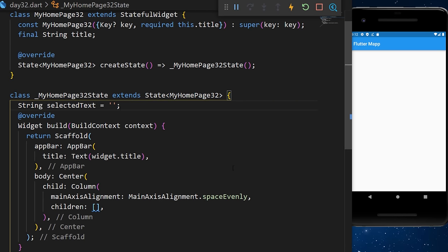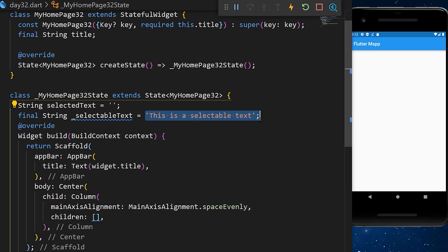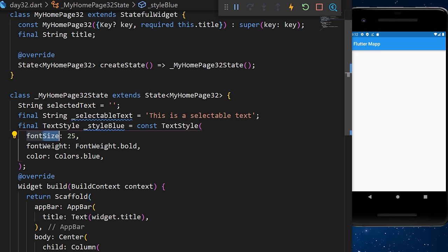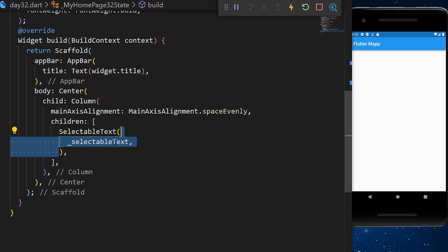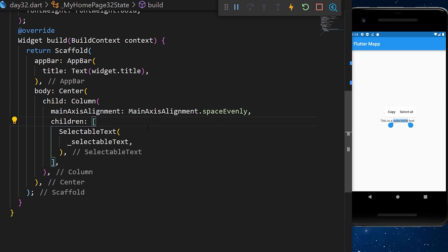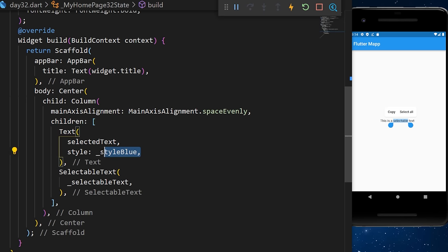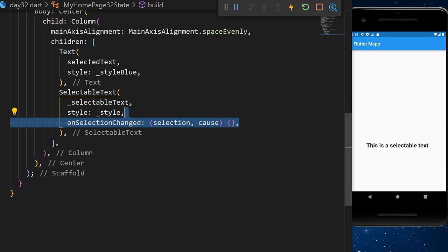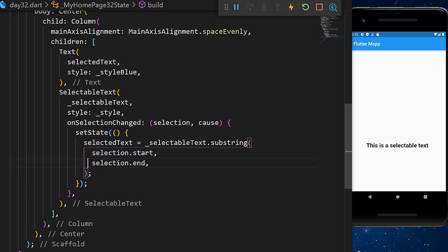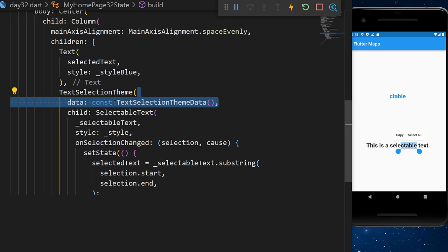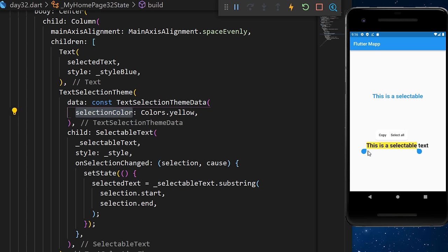The SelectableText widget lets you select text within your app. We create a selectable text string and two TextStyles. We add a SelectableText widget with the string inside, allowing text selection. Using onSelectionChanged with selection.start and selection.end, we can setState to update a selectedText variable showing what is highlighted. You can also wrap with TextSelectionTheme and change the selection color.